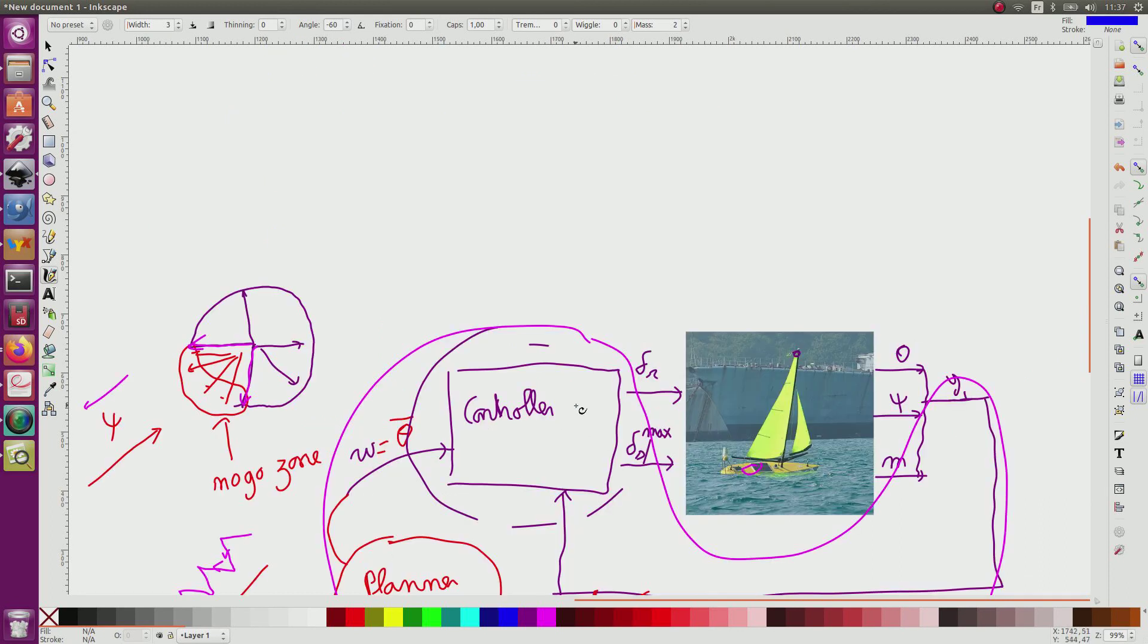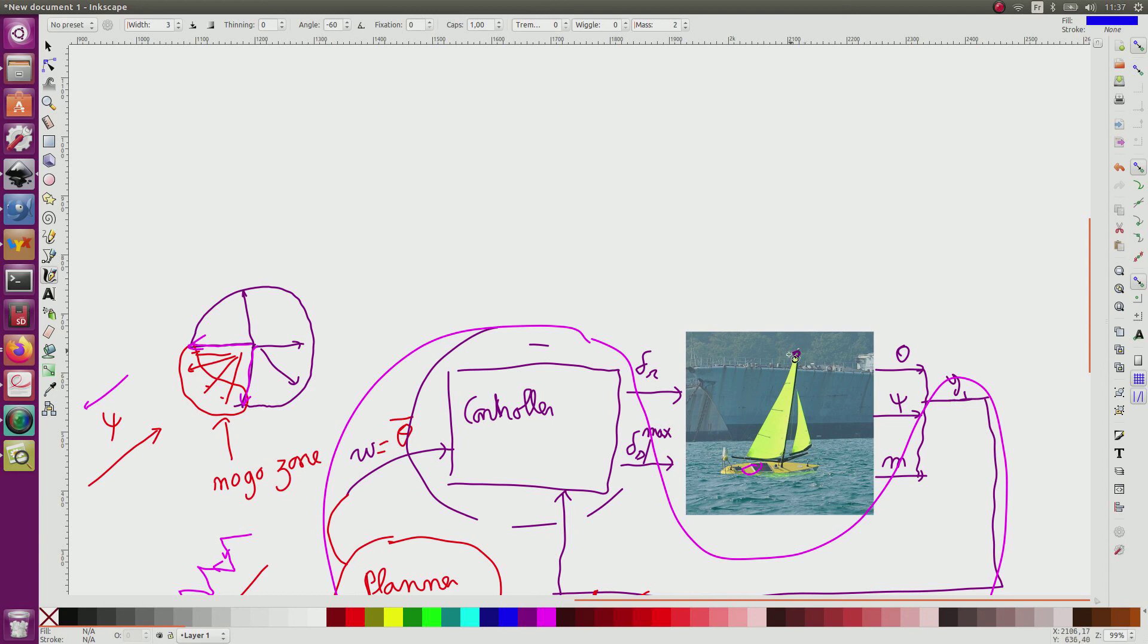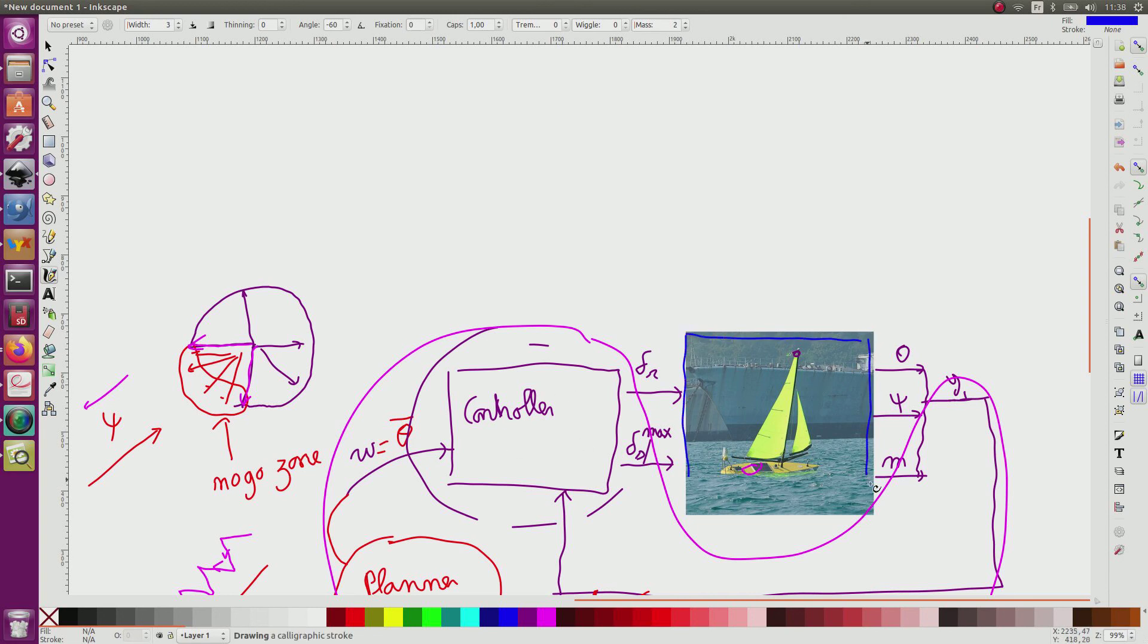To design the controller and the planner, we need to perform some simulation and also to deal with equations, some linearization that will make it possible to apply control theory to build all the algorithms. For this, we need a model for this boat.